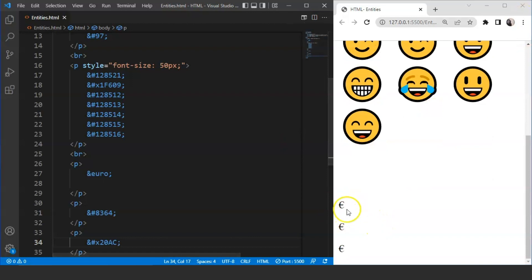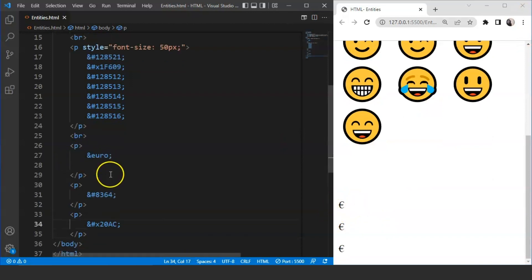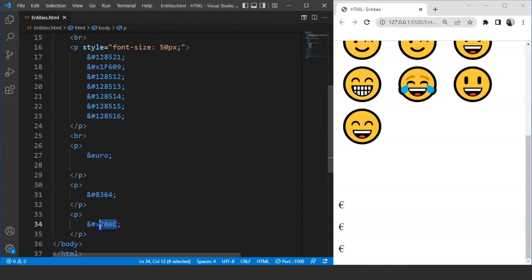Save the program and move to the browser. You can see here, we have 3 euro symbols present over here for 3 different entities. Once, we have used name over here. Then we have used number over here. And then finally, we have used the hex value over here.